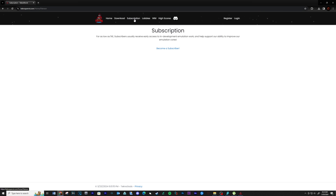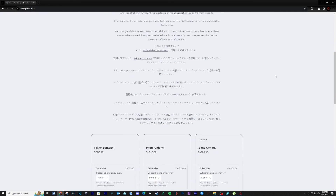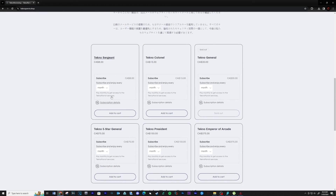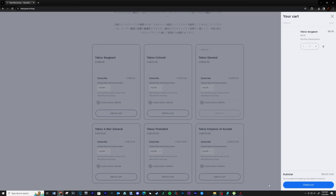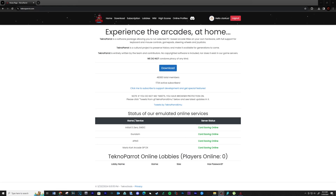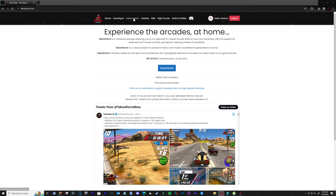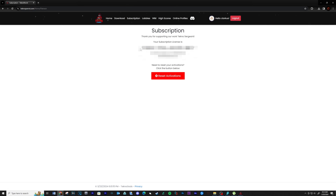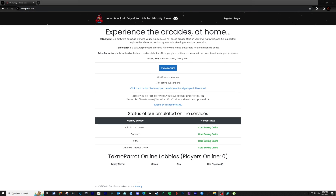When that's complete, click on the subscription tab and then click on become a subscriber. Scroll down and select the plan you want to purchase — I purchased the Techno Sergeant package, only $6 a month. You will receive an email confirmation. When complete, navigate to the subscription tab and you should see your new subscription key. Save this number to a location on your computer — you're going to need it for later.